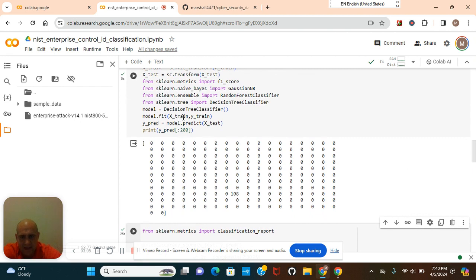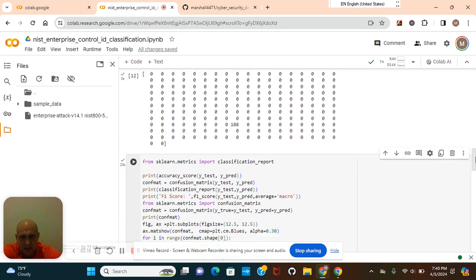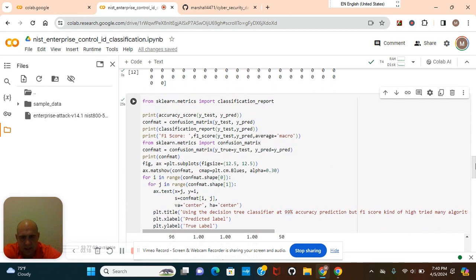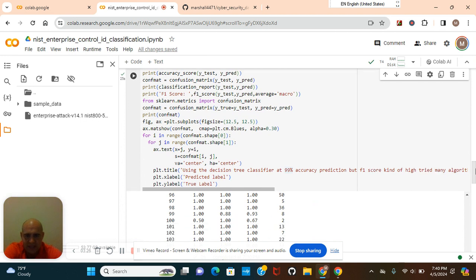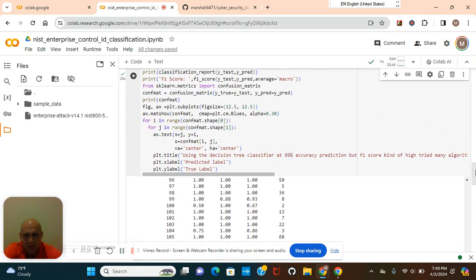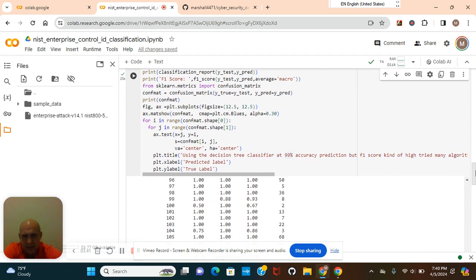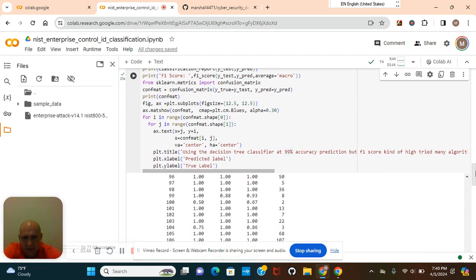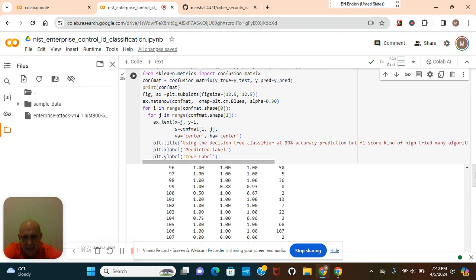Remember guys, we got to fit the model. Y pred equals model predict, because we're going to cross validate later to score it. Y pred, we're going to splice 200. Print the accuracy score, the conf mat, the confusion matrix of Y test and Y pred. Remember we're cross validating. And we're making a confusion matrix.